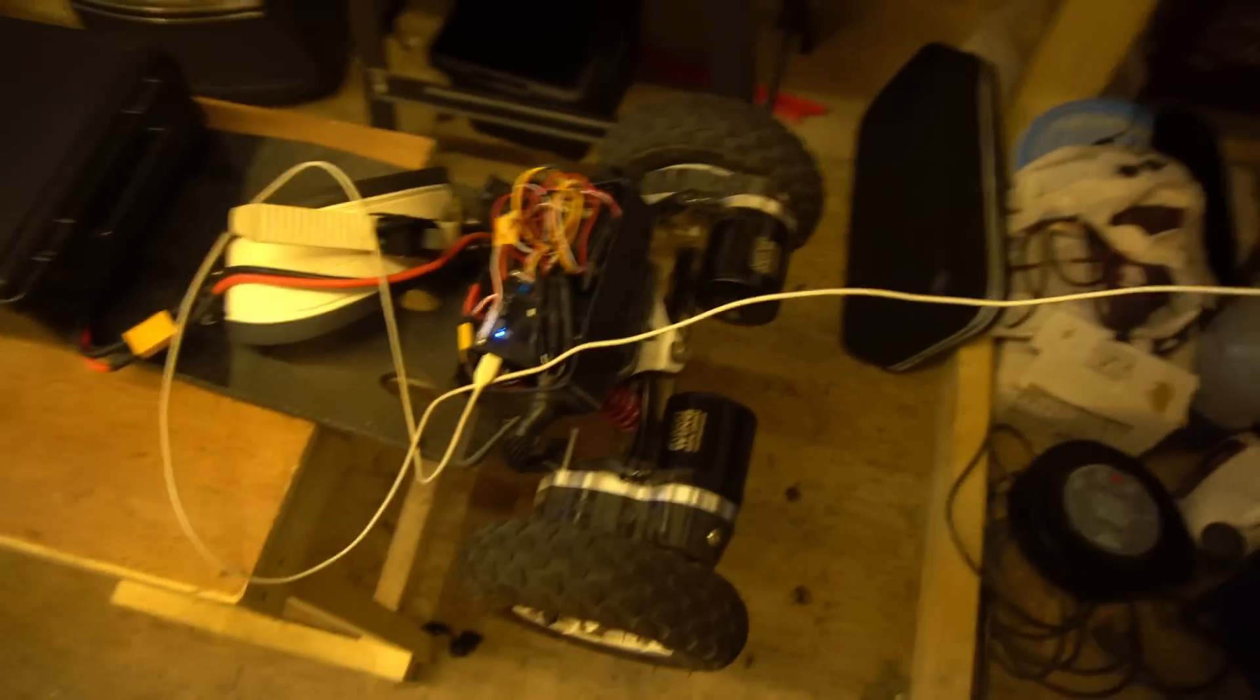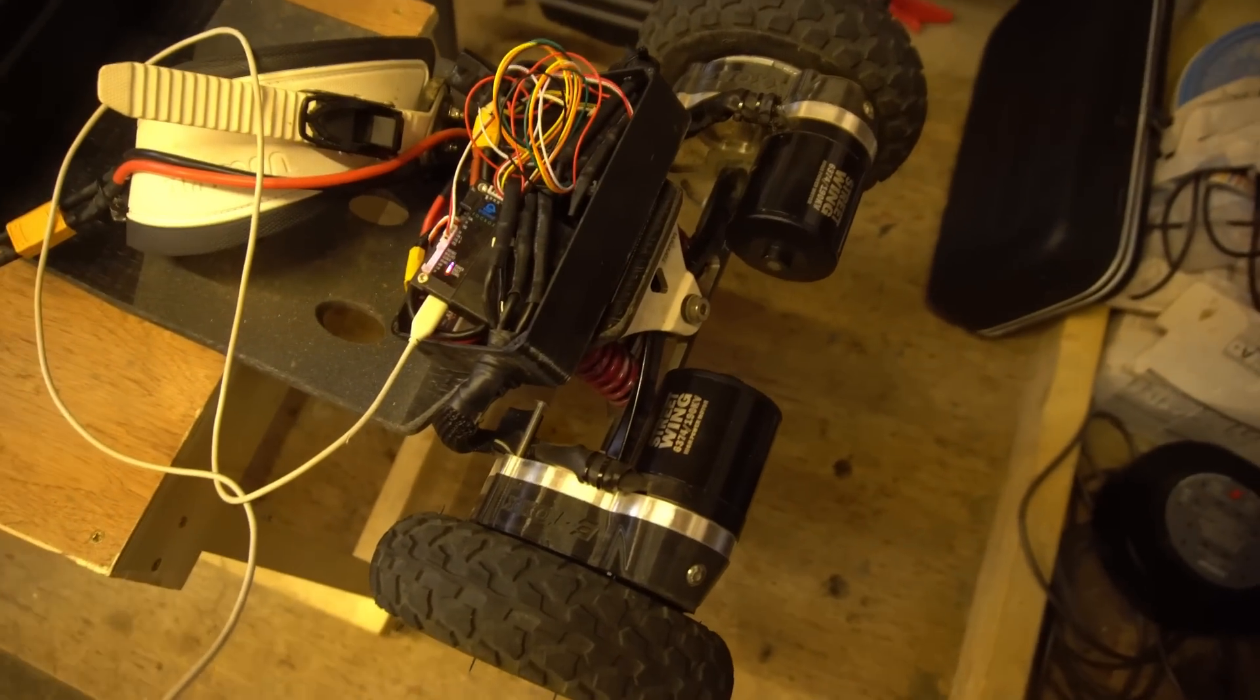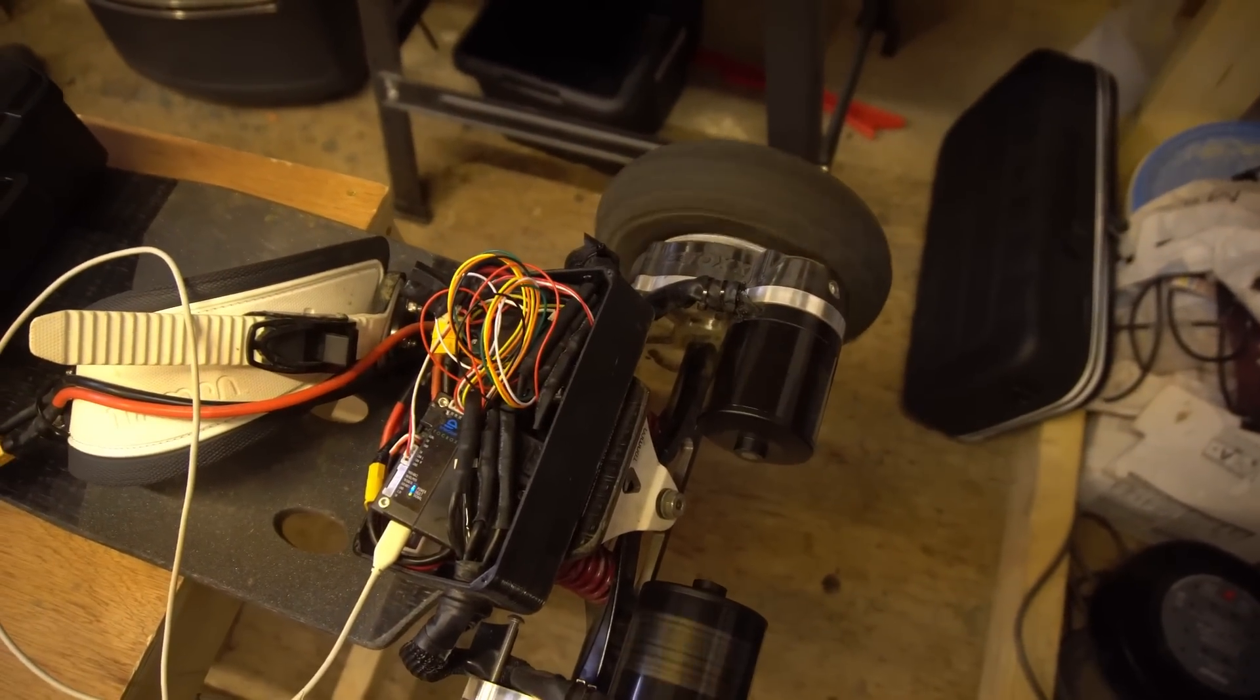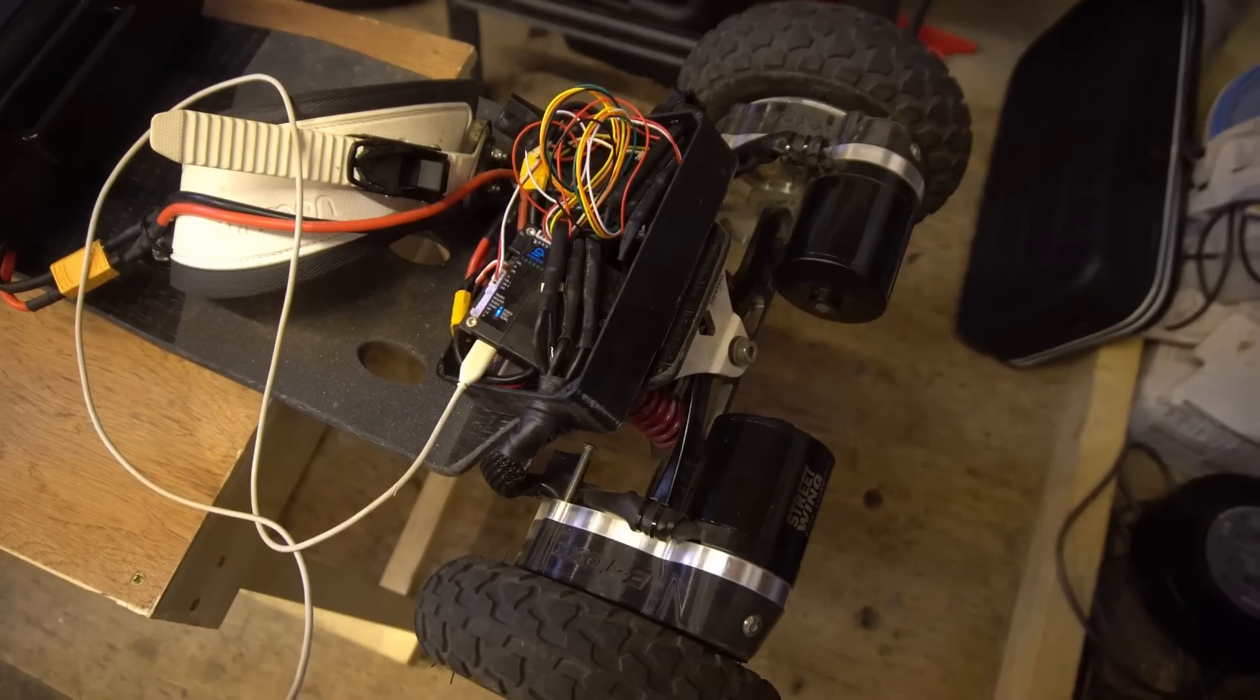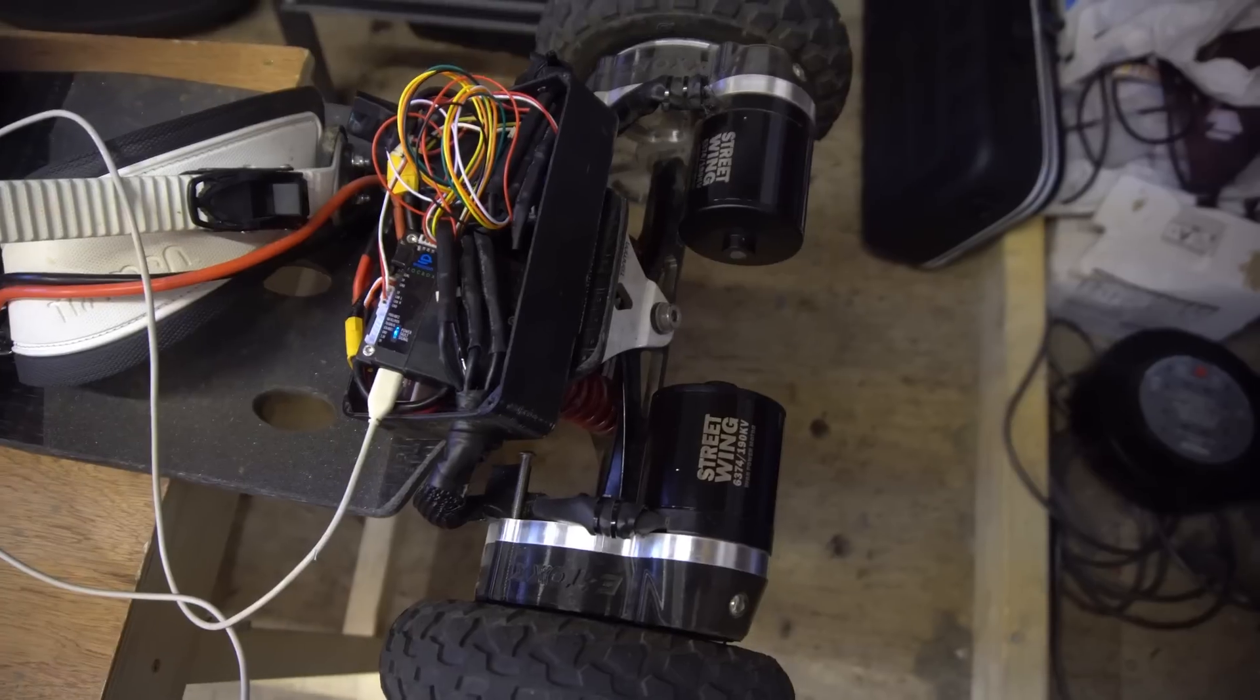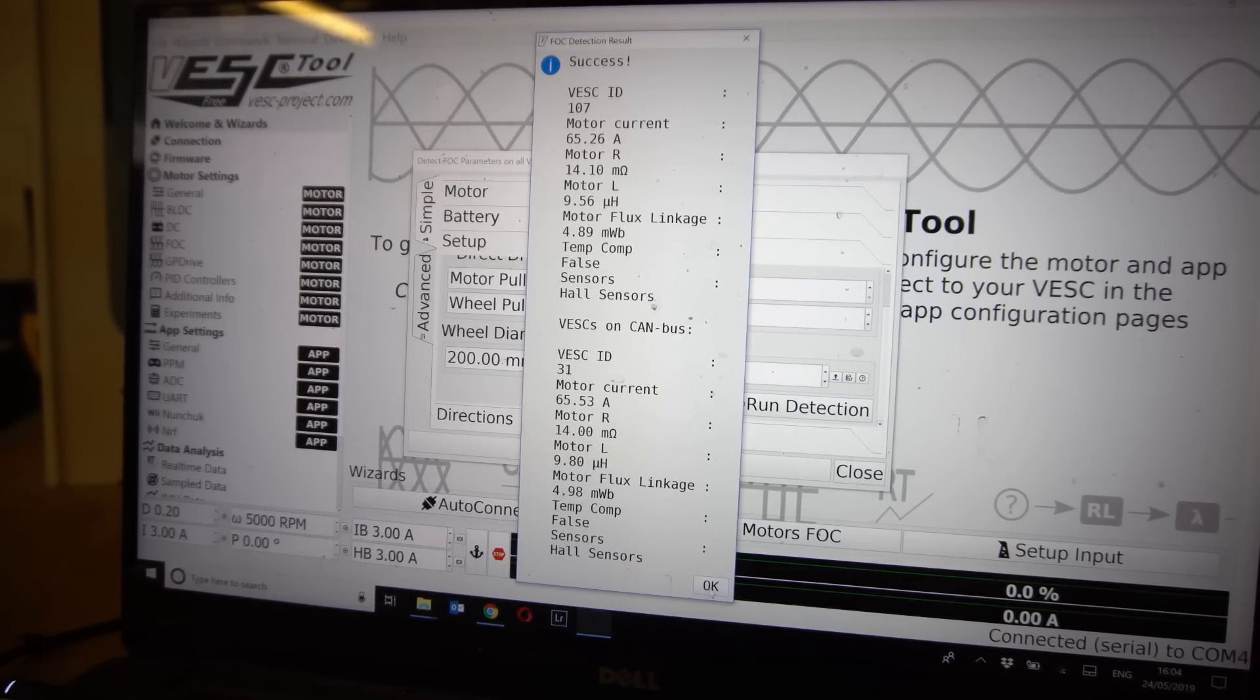So motor detection, here we go. It's just going to make some really strange noises. It's just detecting all the values for these motors. Right, with that done it gives us all of the specs of our motors and says it was a success so we're just going to go down to the bottom and we're going to click OK.